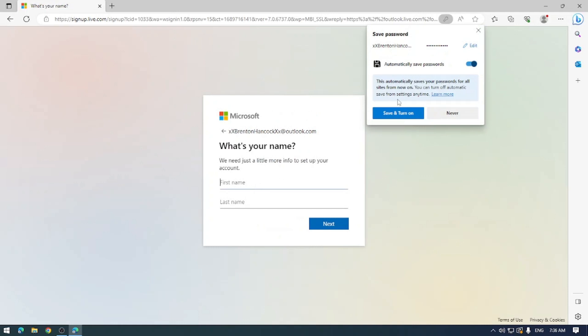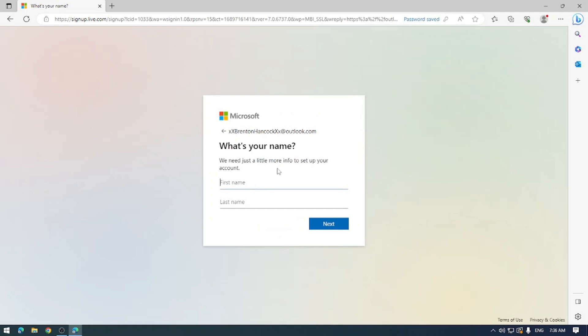And I'll go ahead and save that just so that it saves my password for the next time I try and sign in. And let's put my first and last name in here. Yours might be different than mine.